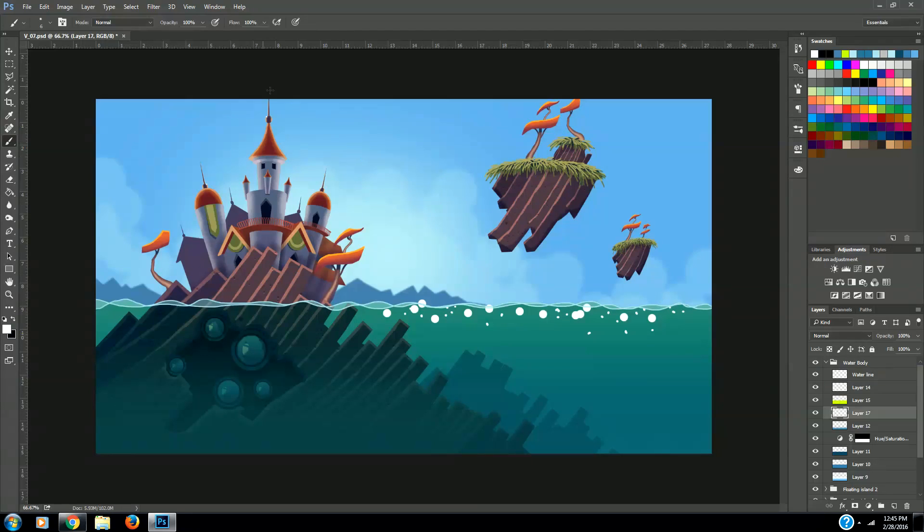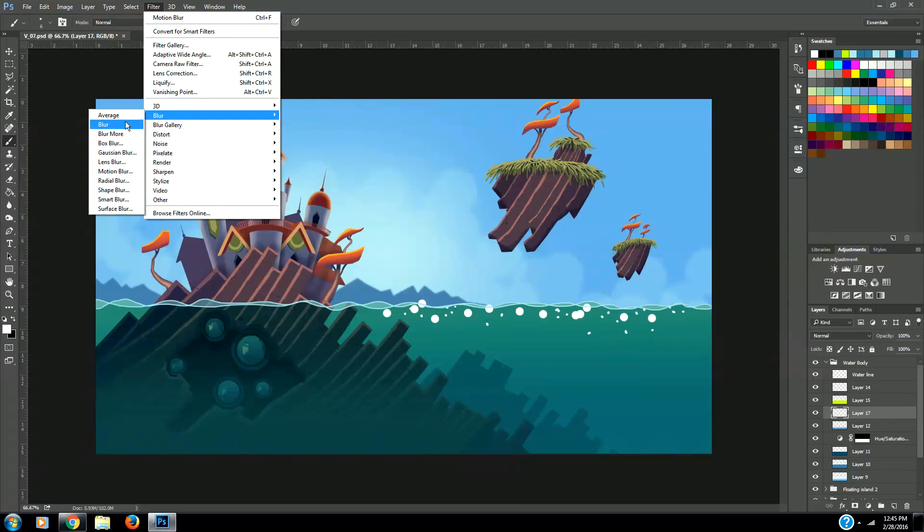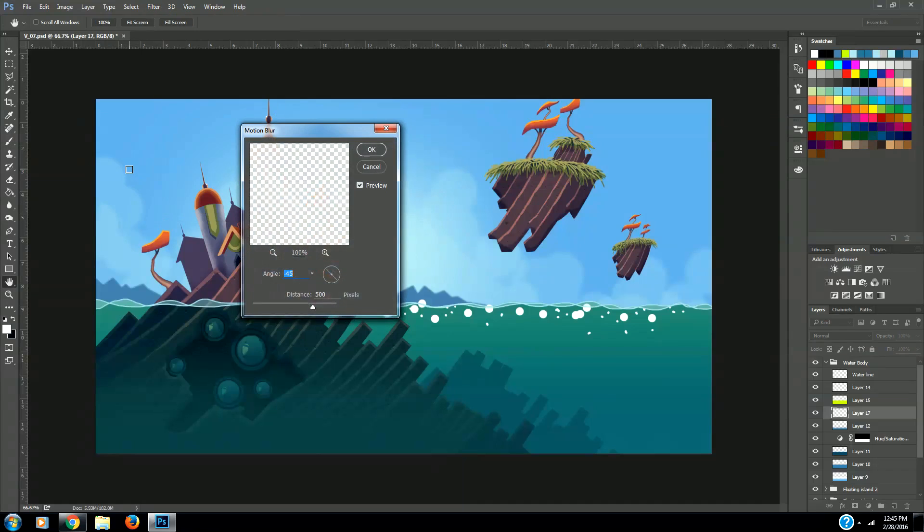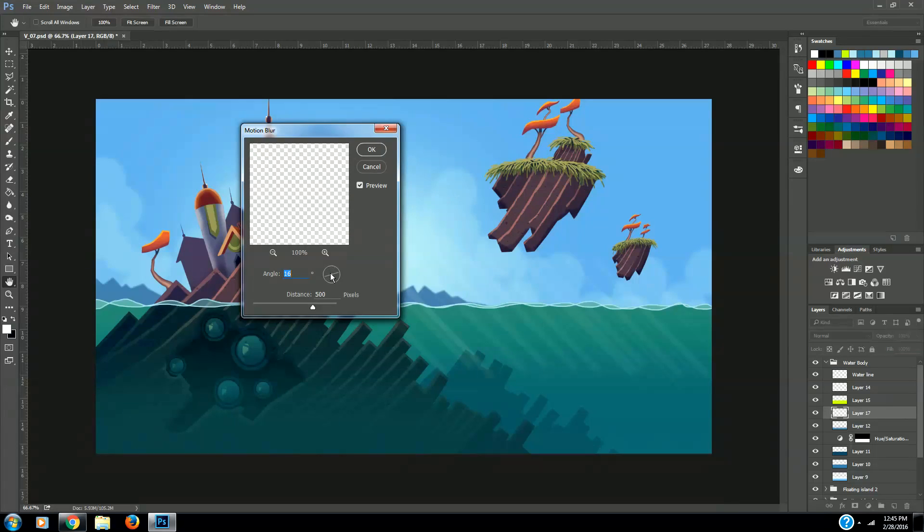Now we want to come up to our filters, blur, and then we're going to come down to motion blur. What that does is it gives us a nice sweeping blur across our image, and right here with this wheel we can change the angle of our blur. We want to be at about negative 40 degrees.